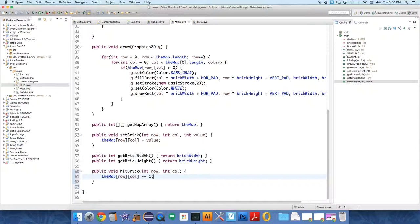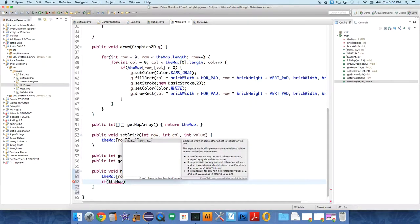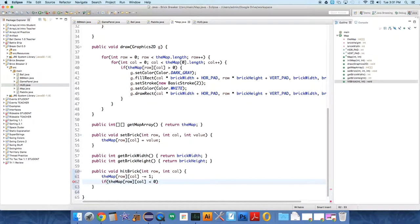So take the value down by one. And then we're just going to say, if the map at row column is less than zero, we're just going to cap it. We're going to say, no, just don't go below zero.